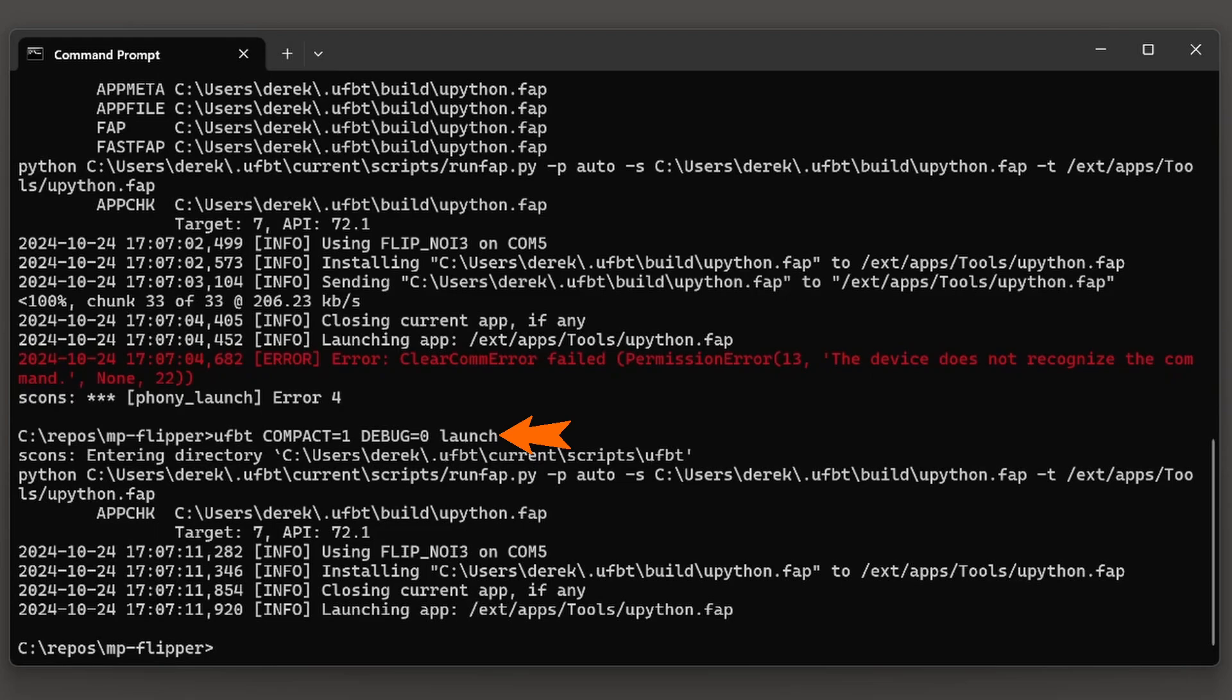I highly recommend you launch the app using the UFBT compact=1, debug=0, launch command. Please like and subscribe. And if you have any questions, please leave them below or contact me on Discord.